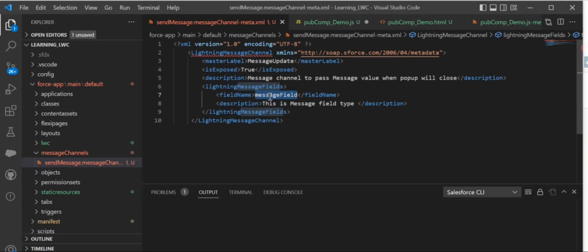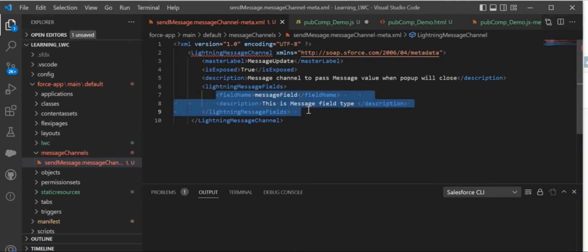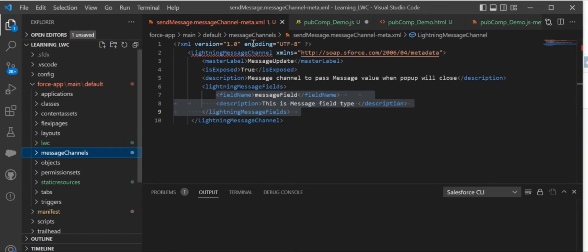We need to use this field in our publish component. The same field we are going to use in the pub component. Now let's jump to the LWC component which I already created for the pub-sub example. This is the pub component, from which we will send the message.